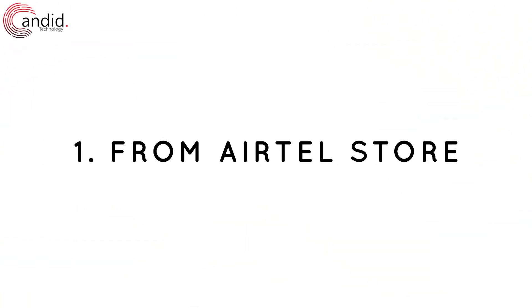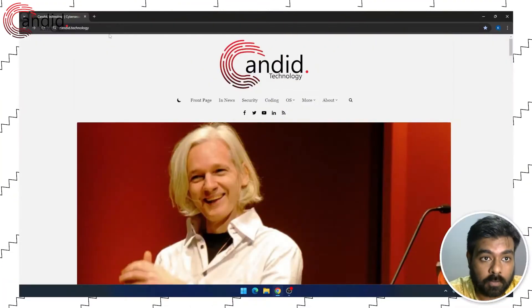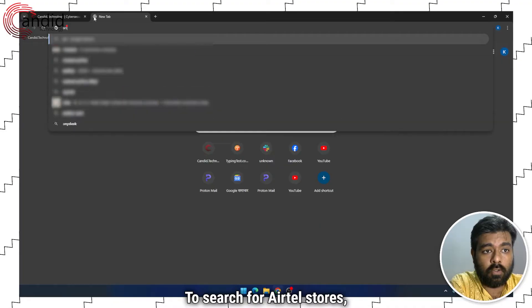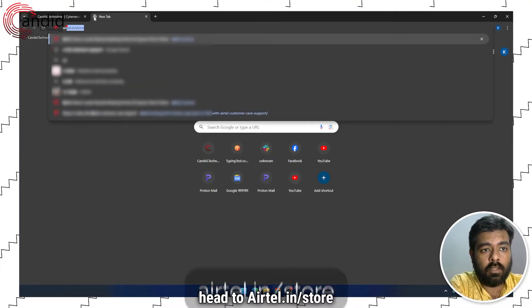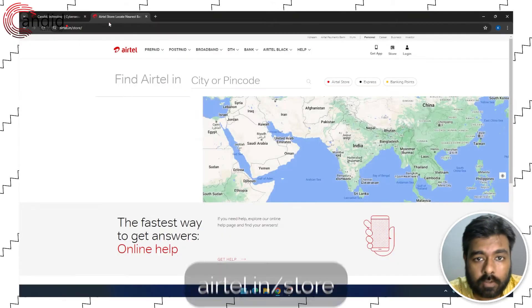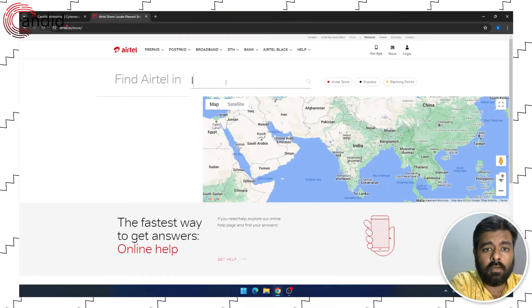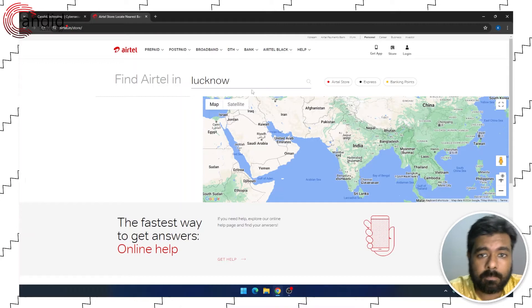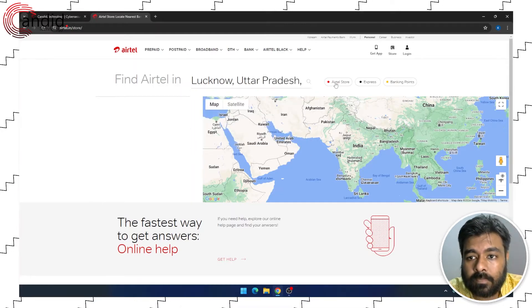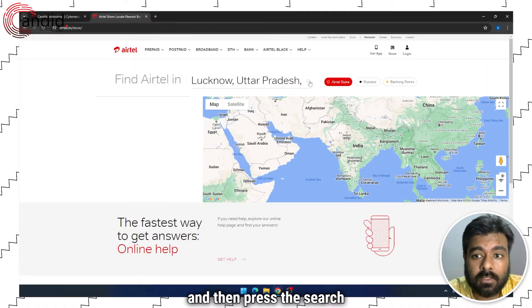To block your Airtel SIM, you can head to the Airtel store and get it blocked. To search for Airtel stores, head to airtel.in/store. Enter the city name or PIN code — we will go with the city name. Select Airtel store and then press the search icon.